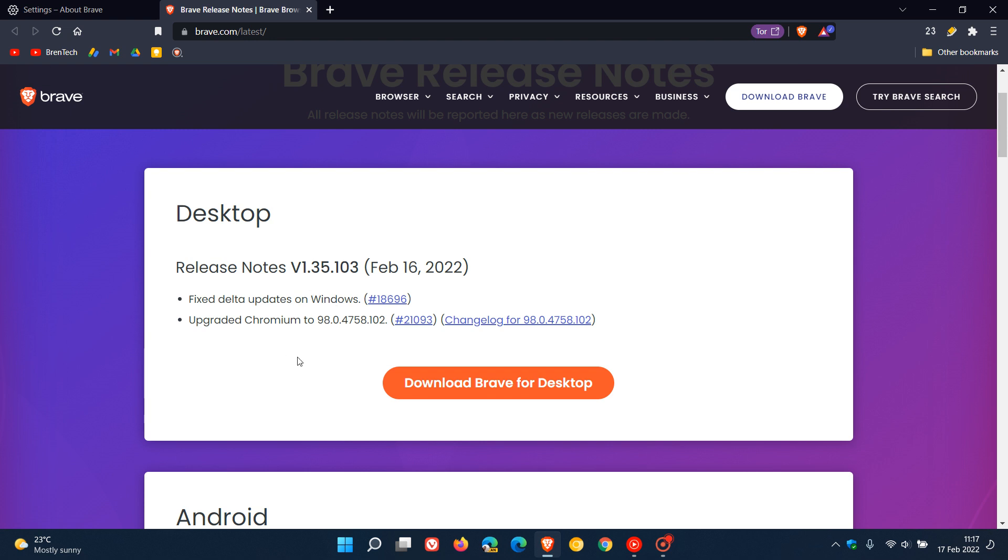And then the big one here is upgraded Chromium to 98.0.4758.102. It's the 0.102 that carries the latest important security fixes from the Chromium platform, which is a total of 11 security fixes.